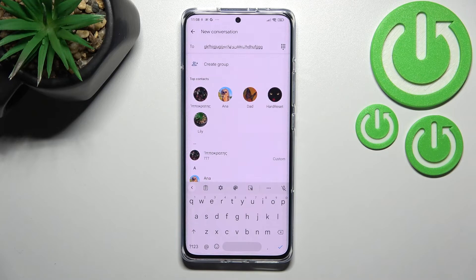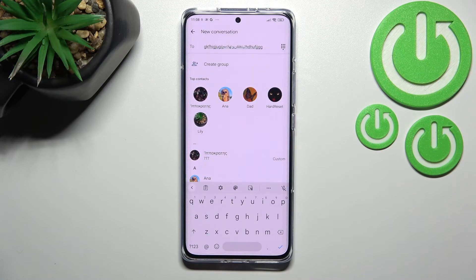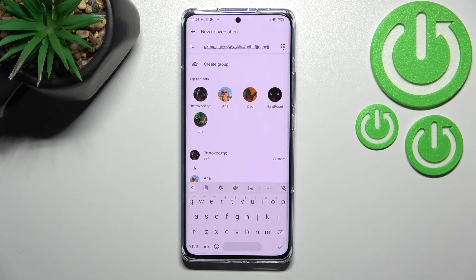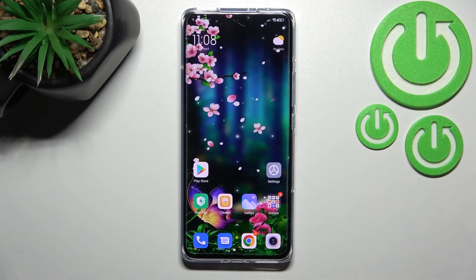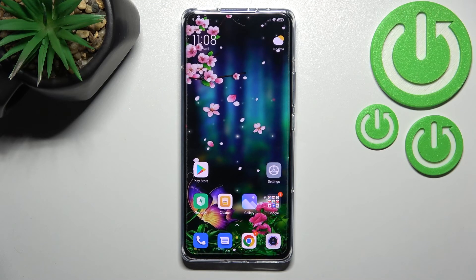Back on the keyboard, you can see it looks just like it did at the beginning of this video — the spacebar is empty again and there's no language key. Instead, we've got the emoji key, so we can only type in English. That's how to change the keyboard language on your Xiaomi 12 Pro.